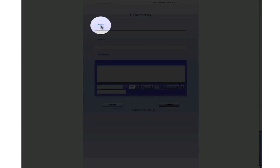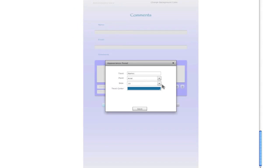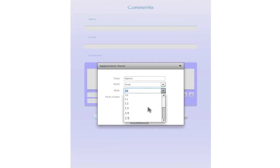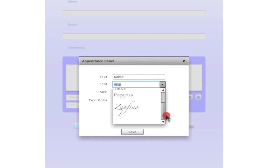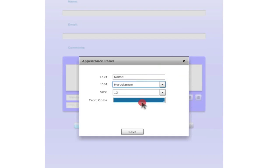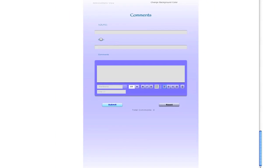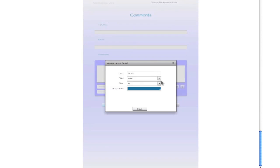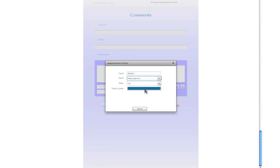And you can also double click on this. I think it's a little smaller. I'd like it maybe 13. And you can also change the font here. Herculaneum. That's pretty good. And then let's change it here too. Let's make it 13.